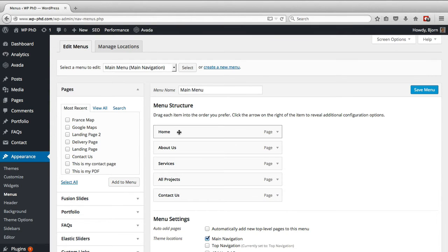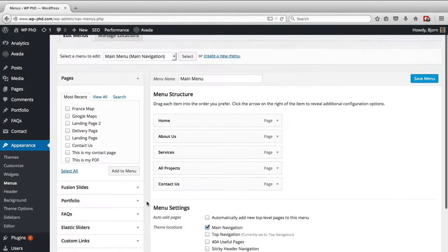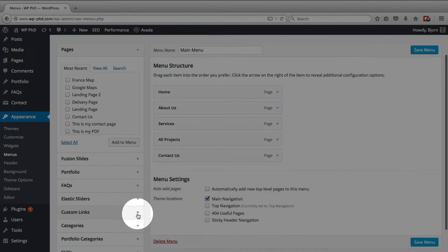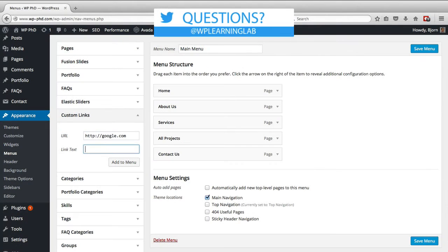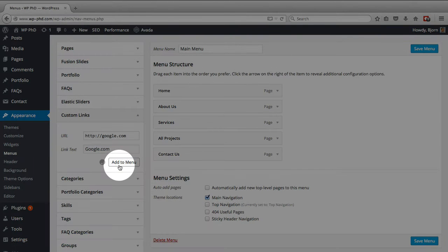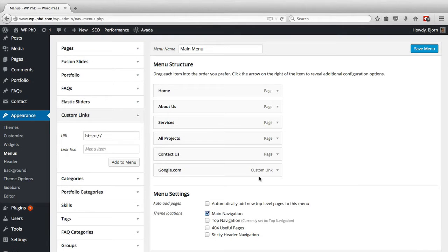This is our basic menu structure right here, and we're going to add — for the purposes of this video — a custom link. We're going to link out to Google, we're going to call the link google.com, and click on Add to Menu, and it'll show up right here.